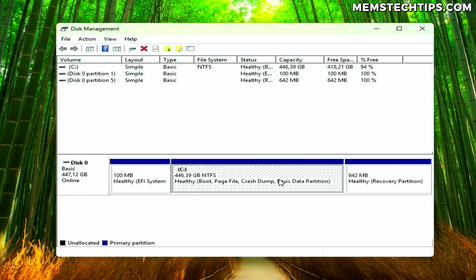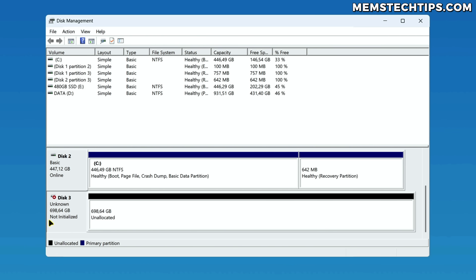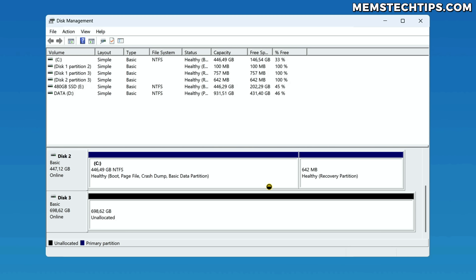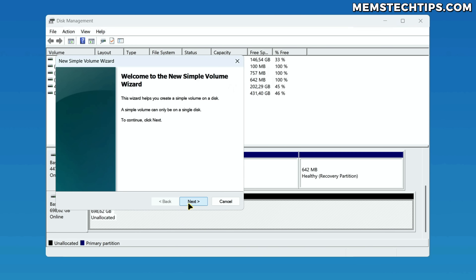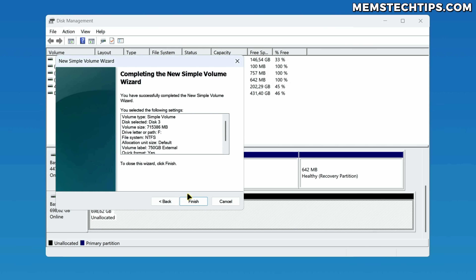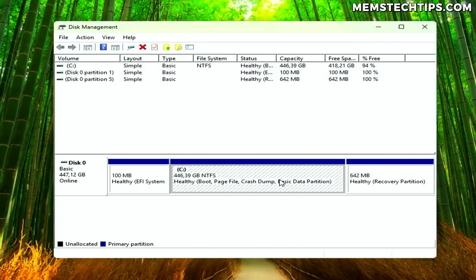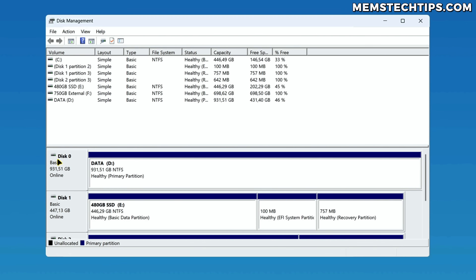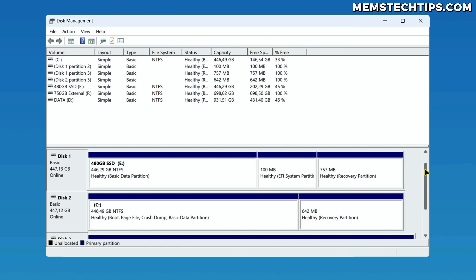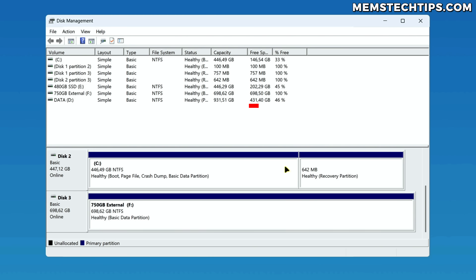If you have multiple drives in your computer, they will all show up here. If it's a completely new drive that you connected to your computer that you want to install Windows on, you may need to initialize it first and then create a partition on it. Since this is the only drive I have, I'll need to use the C drive. If you have multiple drives, feel free to use whichever one you like, as long as it has at least 10 gigs of free space.